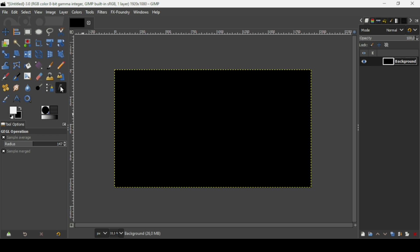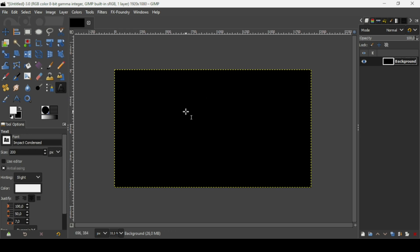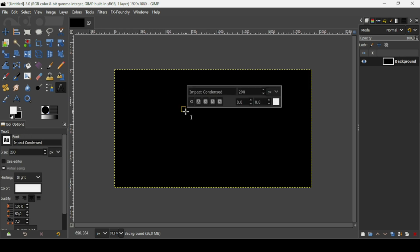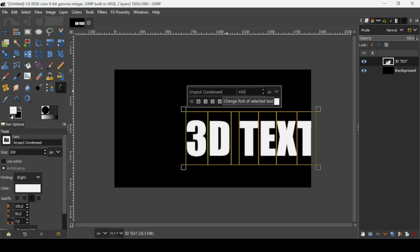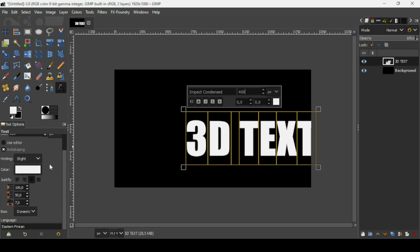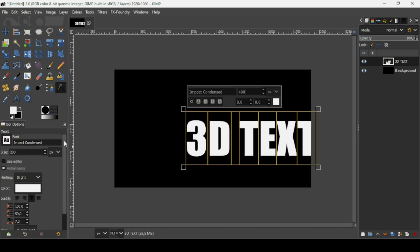Now select the text tool and left click on the layer to create a new text box. Type the text '3D text', then Ctrl+A to select all the text. Change the font size to 400 and press Enter. The font I'm using is Impact Condensed. Here are the settings I'm using for the text.